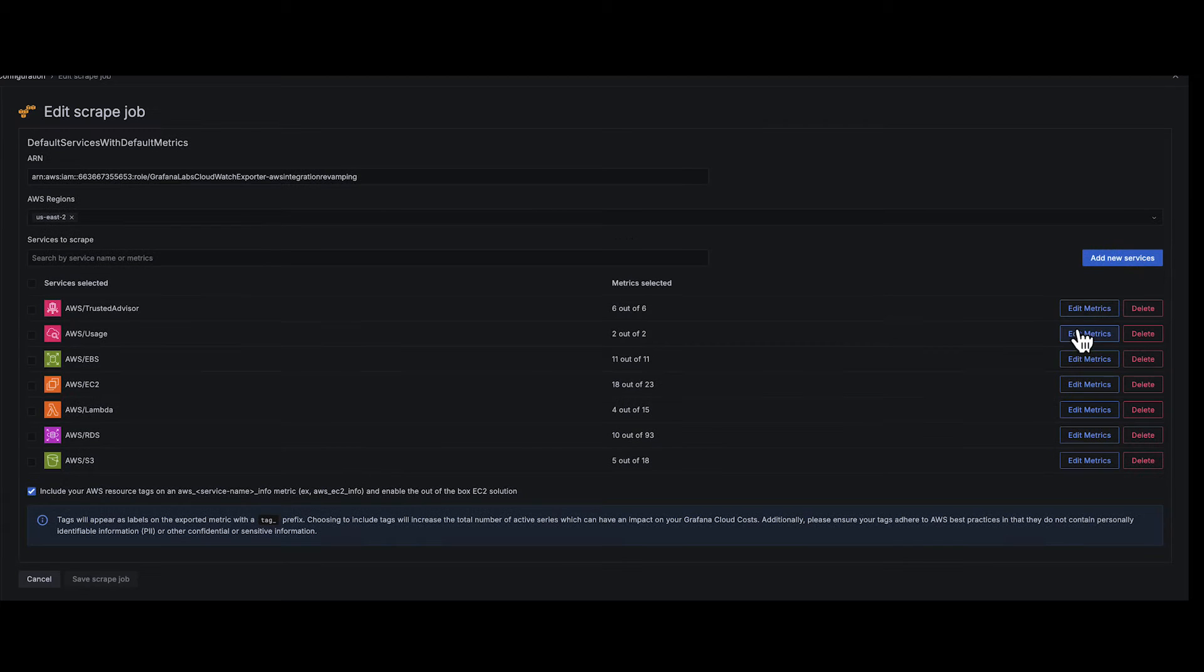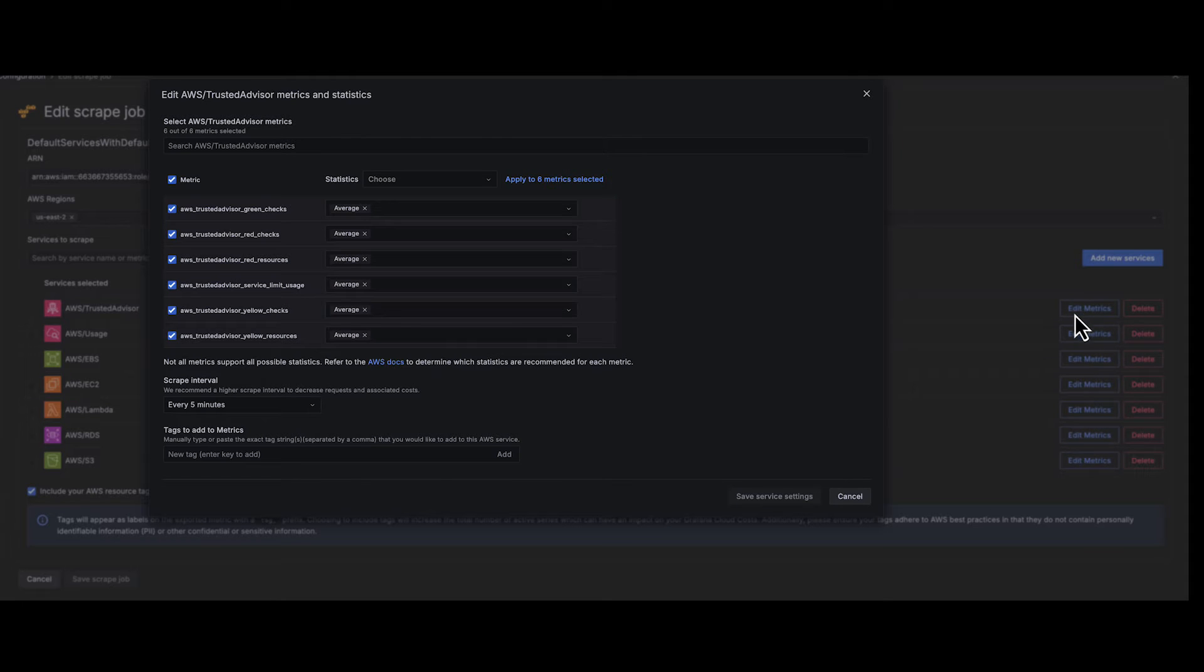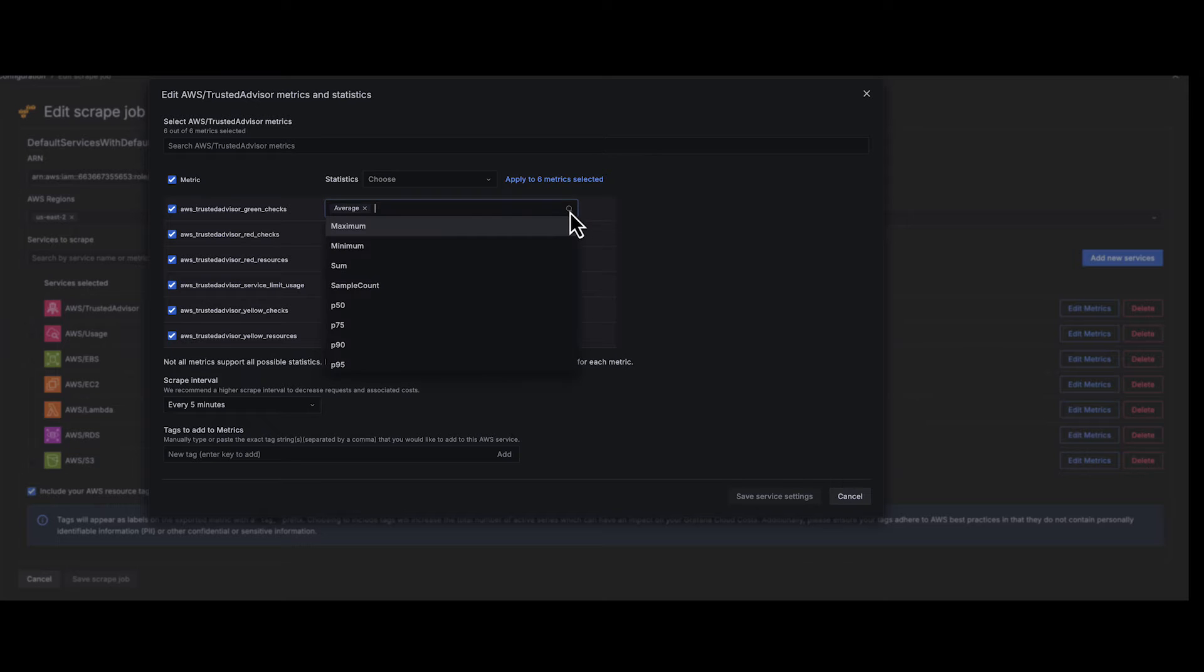Need to tweak a job? No problem. Every scrape job is fully editable, ensuring flexibility with monitoring without needing to start from scratch.